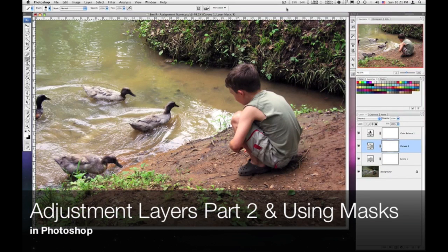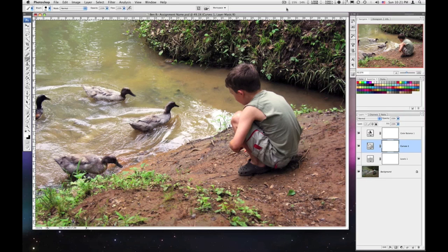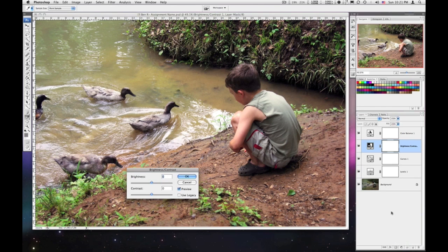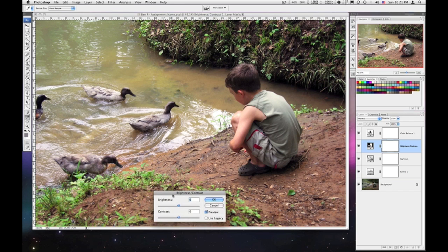In the last adjustment layer demo I didn't show you that fourth adjustment, so I'm going to show you that one now. Same image, still have the same adjustment layers going: levels, curves, color balance. I'll do one more — brightness and contrast. Remember, you may not need to do all of these adjustments; just one of these may be sufficient. But for this demo I want to show all of them to you. I'm going to bump the contrast up just a little bit.